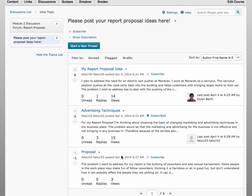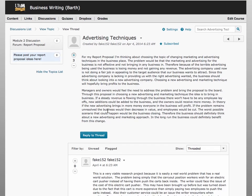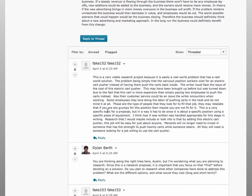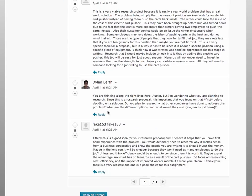In this case, each thread is a student's original or first post, and by clicking on its title, you can read the string of replies within it and post your own response as well.